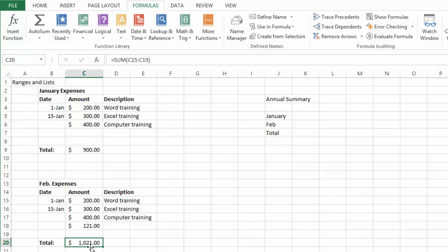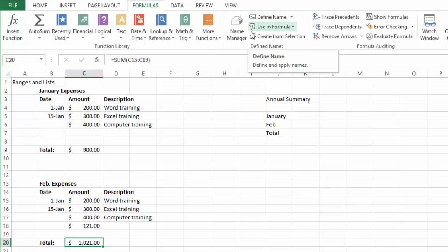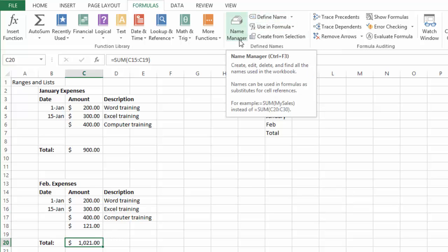Now if we want to get the February as well, we go here and we click on define name. You could also use the name manager here as well where you can create and edit names for the workbook. You can just rename stuff that you have from before.